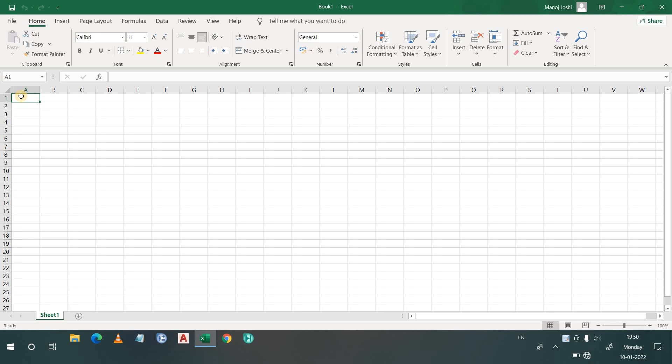Hello everyone, welcome to LearnCHE. In this video, we are going to discuss about Microsoft Excel. You have commented many times on Instagram asking to learn Excel and which softwares to learn for undergraduate courses or for industrial purposes. One of the most useful and widely used softwares in industry is Microsoft Excel.